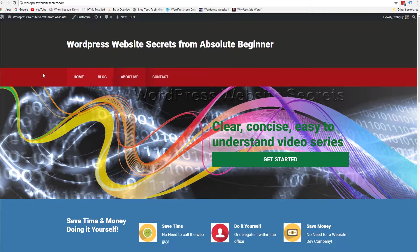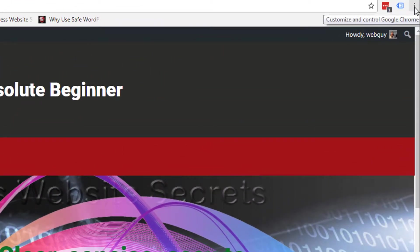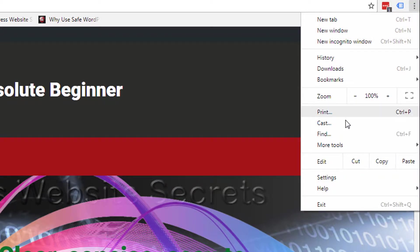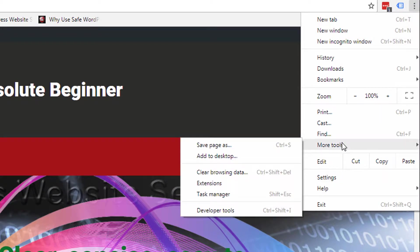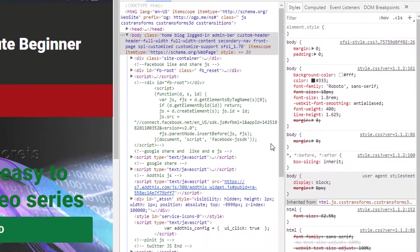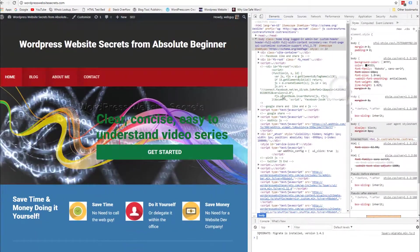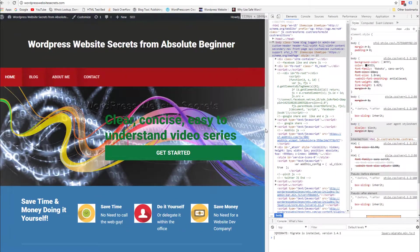Our goal at this point is to minimize the amount of height in the header area and the navigation area. We're using Google Chrome — it's the best browser for this. Come up to the three little dots, click Customize and Control Google Chrome, go down to More Tools, then Developer Tools and click on it. I know the code looks scary — don't be scared. This is going to make changing the code so easy.